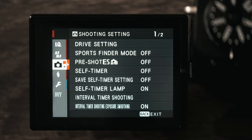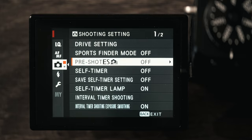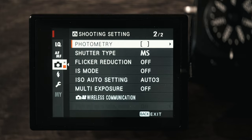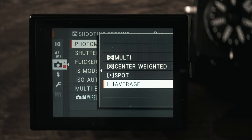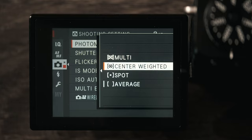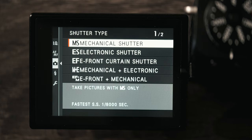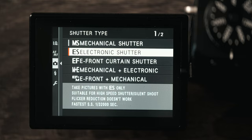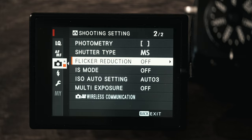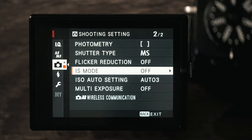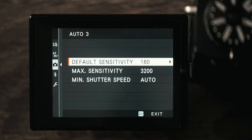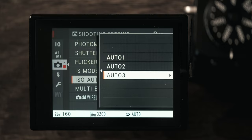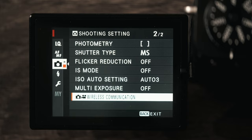Now we're going to cover the shooting settings. I don't use most of these. My drive setting is set to 15 fps for the continuous high but I don't use that too often. Photometry I have set to average, but if you're getting some weird exposure readings you might try one of the other ones. For shutter I almost always have this on mechanical. I just find it's the most forgiving as far as lighting goes. Electronic shutter is nice if you need complete silence but I rarely do. Flicker reduction I only turn that on if I'm noticing I'm getting some problems with flickering, and image stabilization mode that's already covered with my custom button. I don't use auto ISO but if you do you will want to make sure that you set your range so that way your ISO doesn't go crazy when you're shooting.